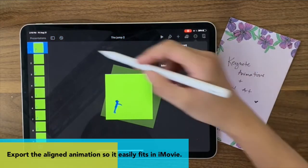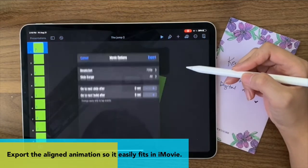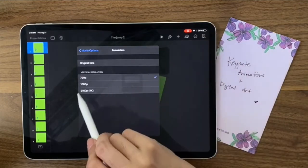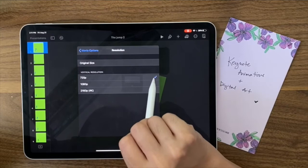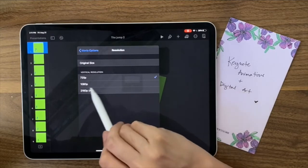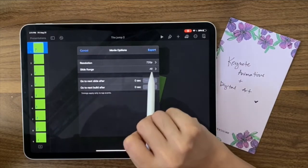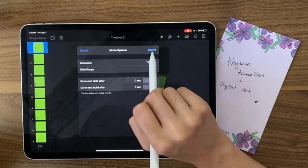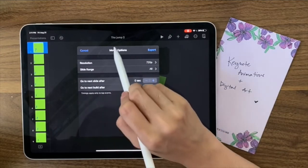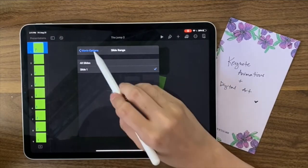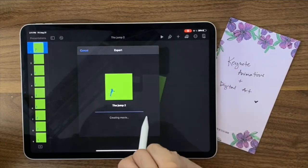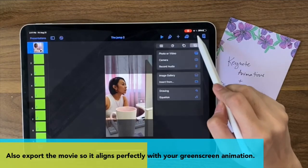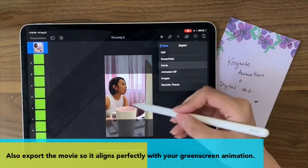Export as a movie — just the first slide. 720p is fine, but you also have 1080p and 2160p on a Pro, and up to 1080p on regular iPads. Unlike when you export an animated GIF, the slide range for movie defaults to All, so make sure you only select one slide. Then share and Save Video. You can export this video first — it makes things easier because the character is already placed correctly.